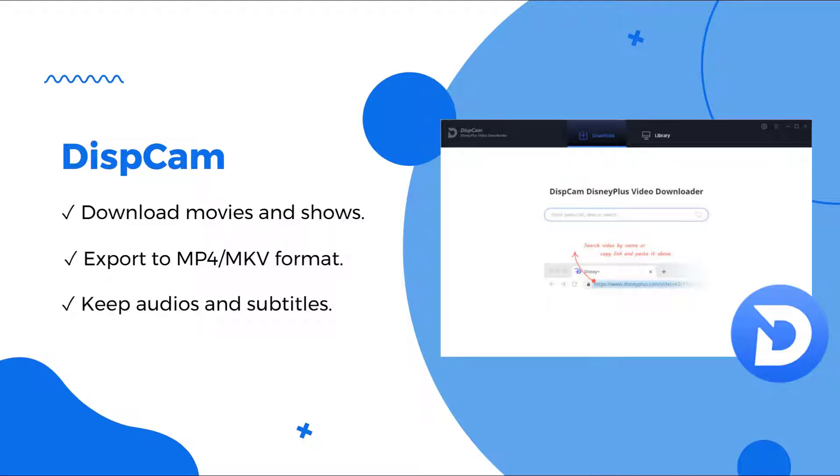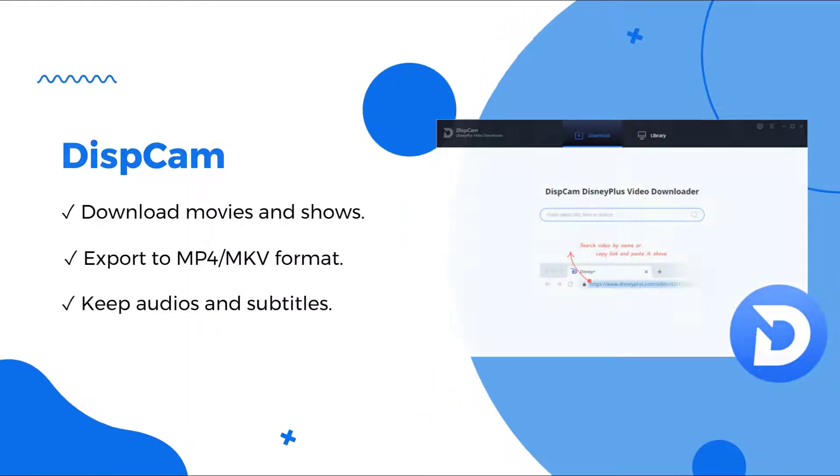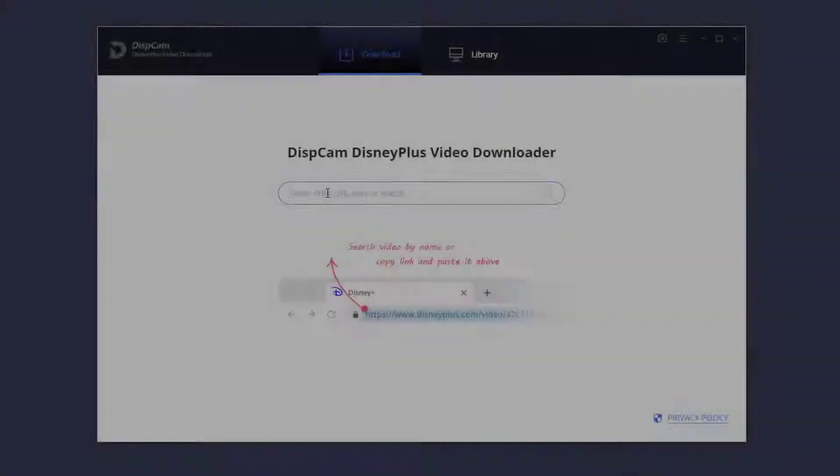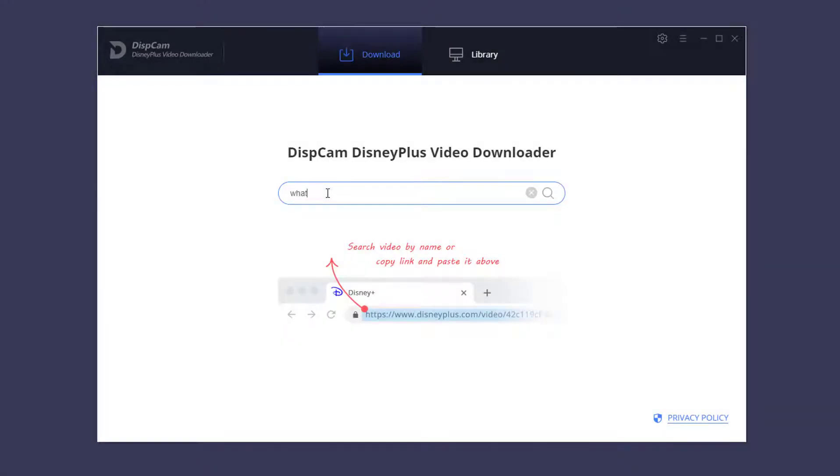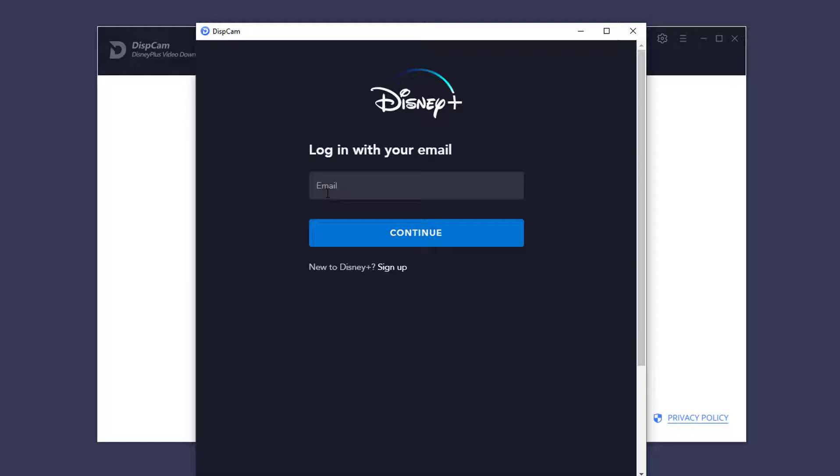Now we will show you how it works. Type the video's name or link into the search bar. You will be asked to log into Disney Plus.